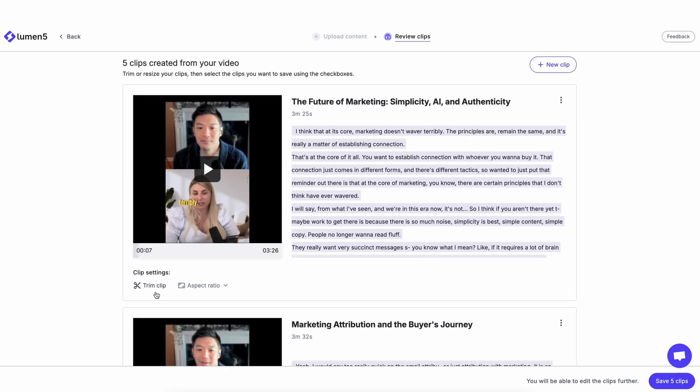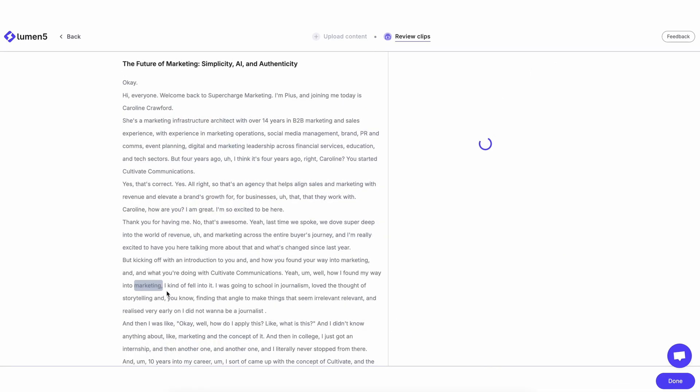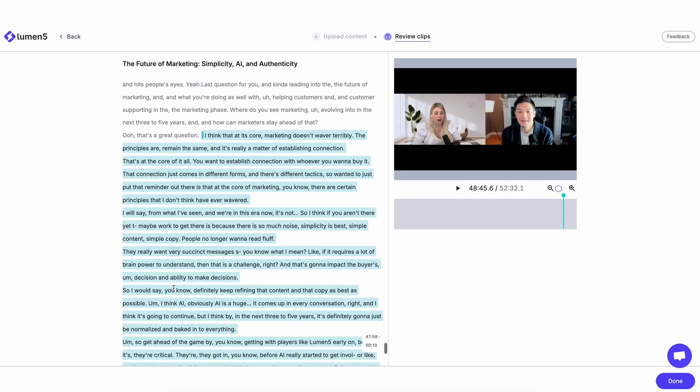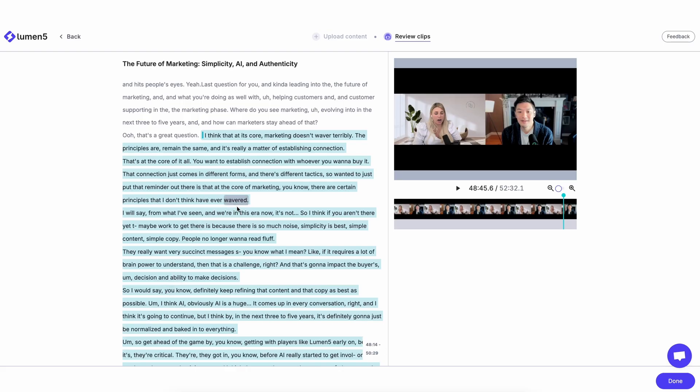And I can also choose to trim the clip if I wanted to shorten it or make it longer. So clicking on this, it will bring me to the transcript view.